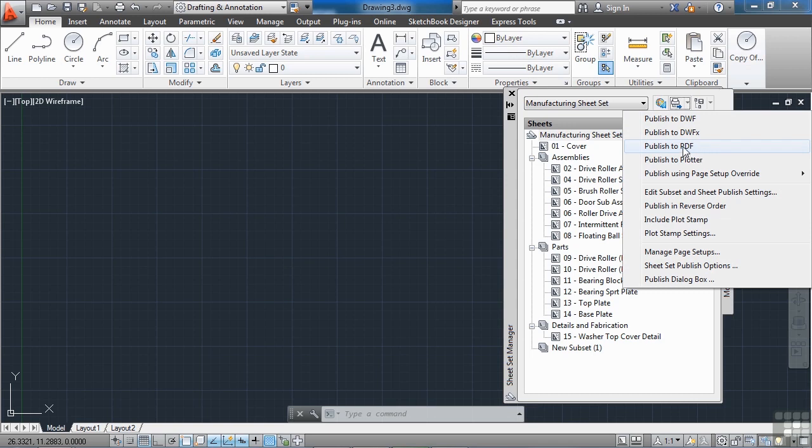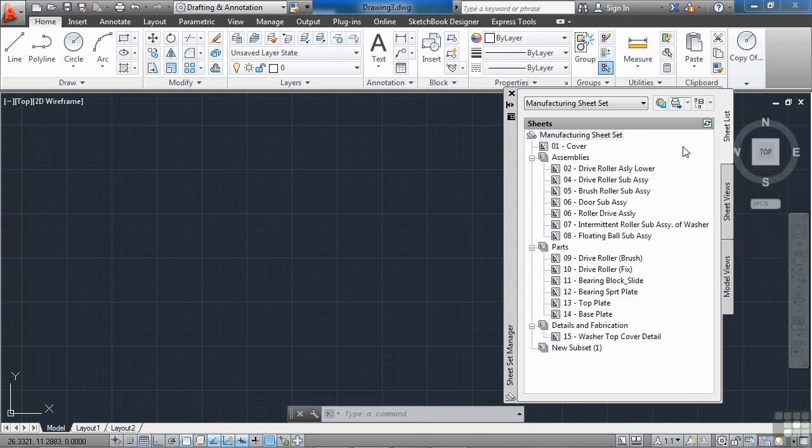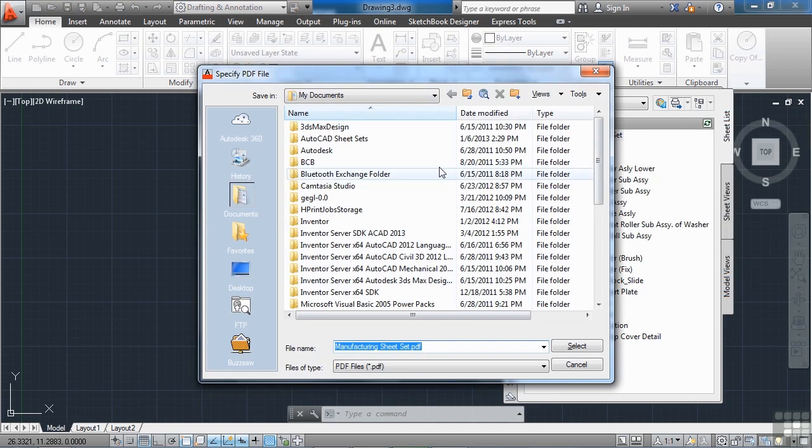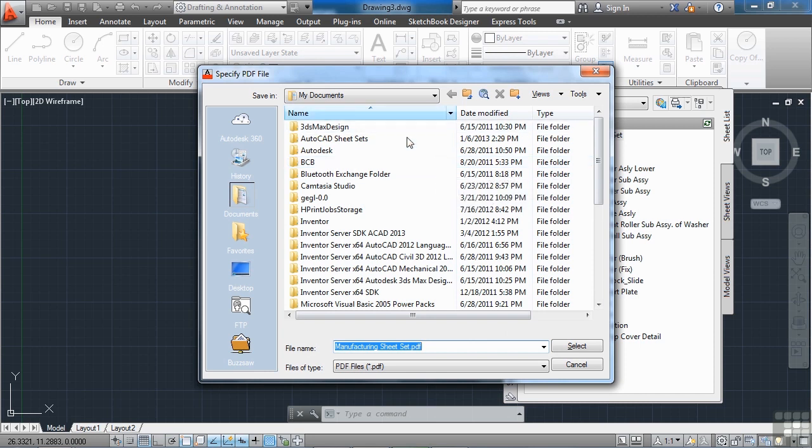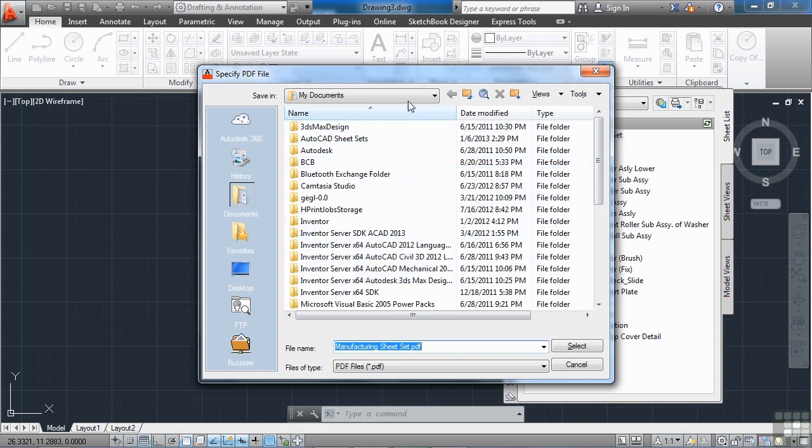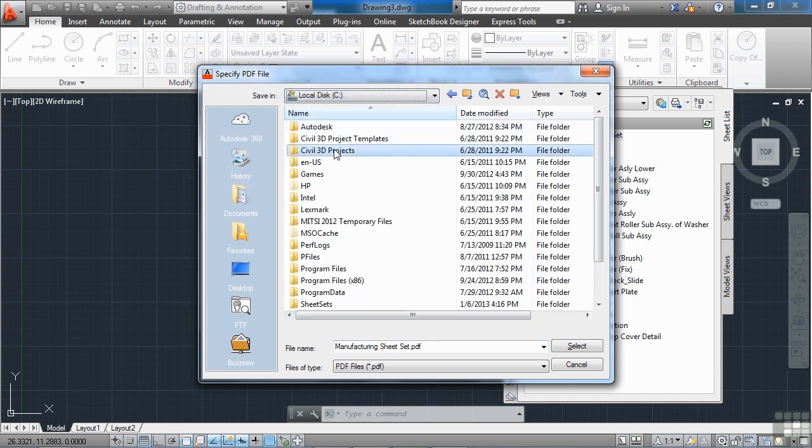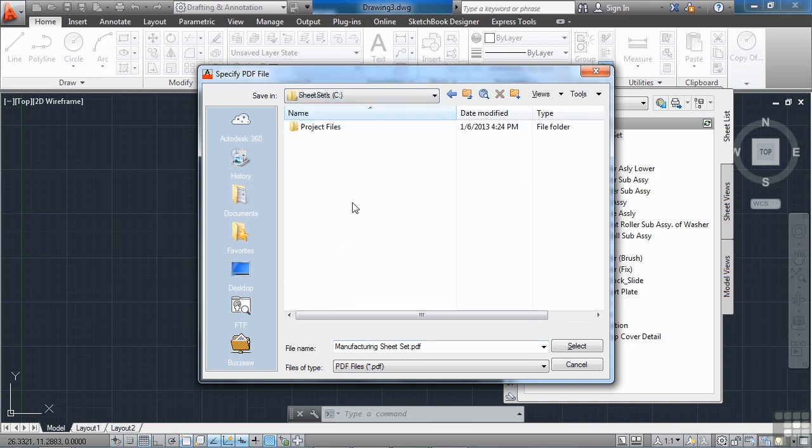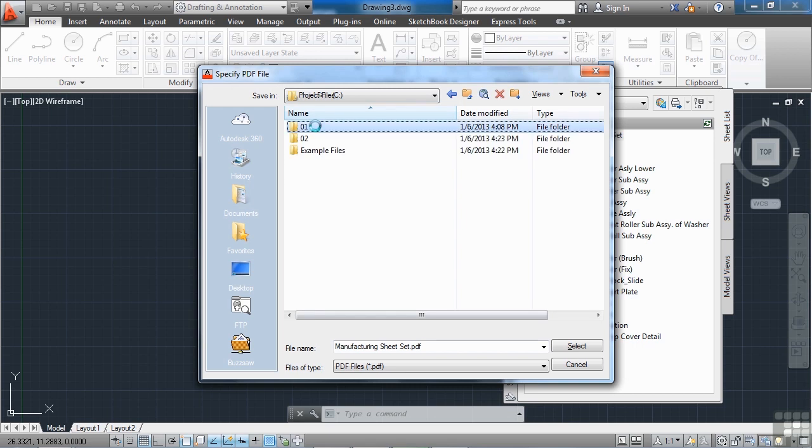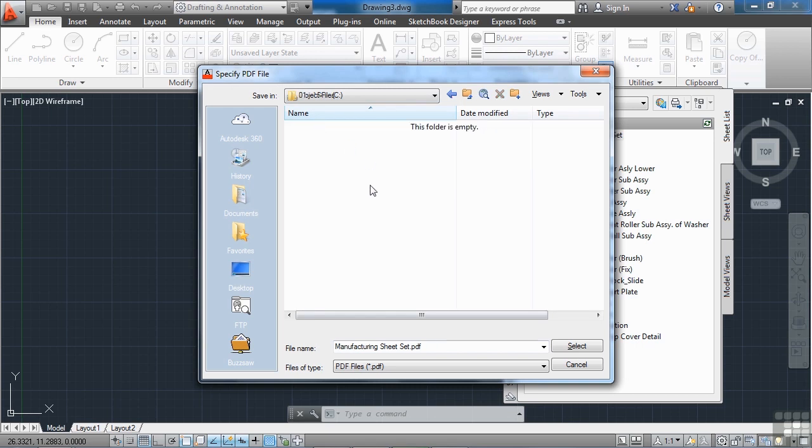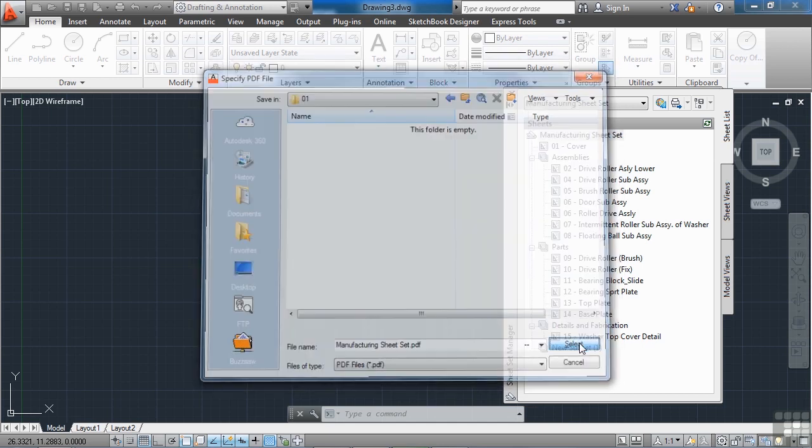So if I click publish to PDF, all I need to do is tell AutoCAD where to save the file. So I'm going to save this on my C drive, under my SheetSets, Project Files, we're in 01 here and I'm just going to call it Manufacturing SheetSet PDF and hit Select.